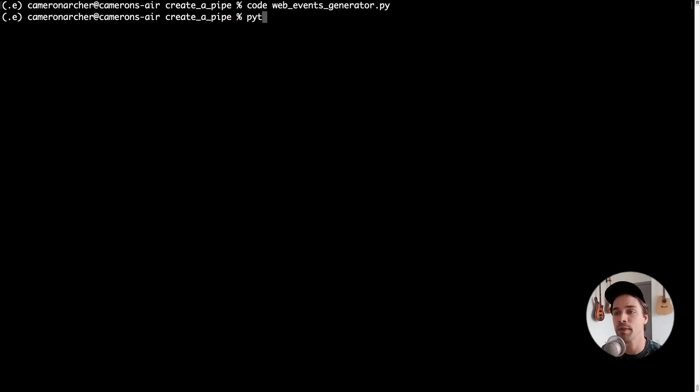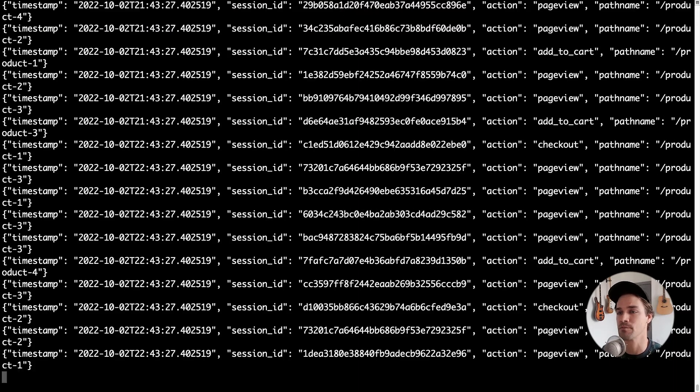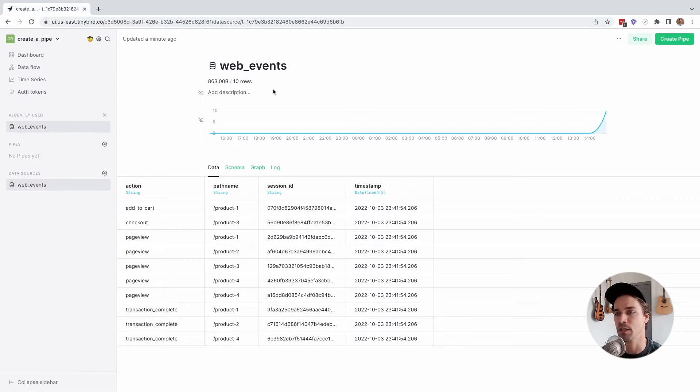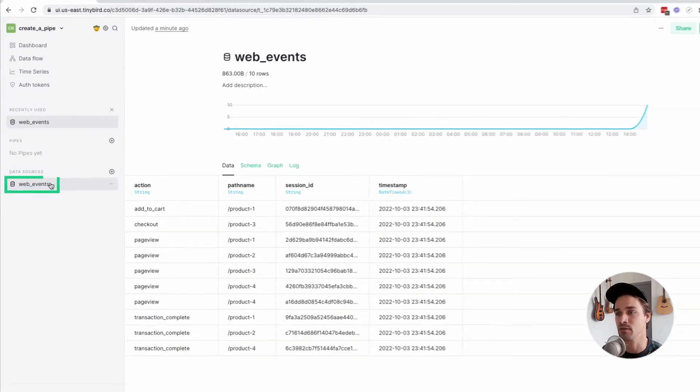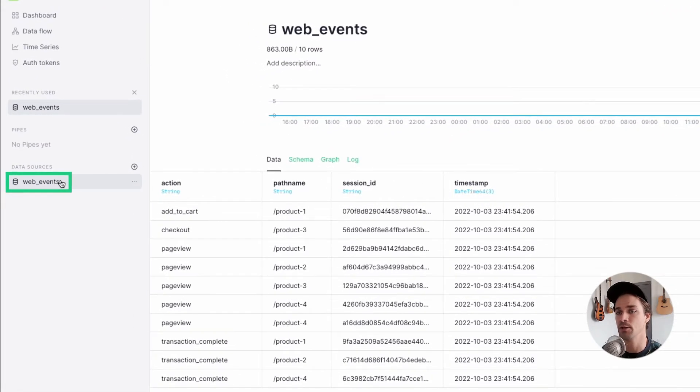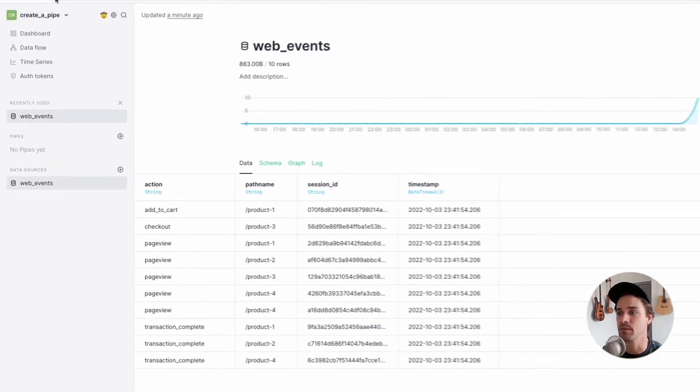Okay, to help me get started, I've written a little Python script that's streaming some simple web events data using the TinyBird events API to a data source called WebEvents. You can see this data source has four columns for the Action, Pathname, SessionID, and Timestamp.